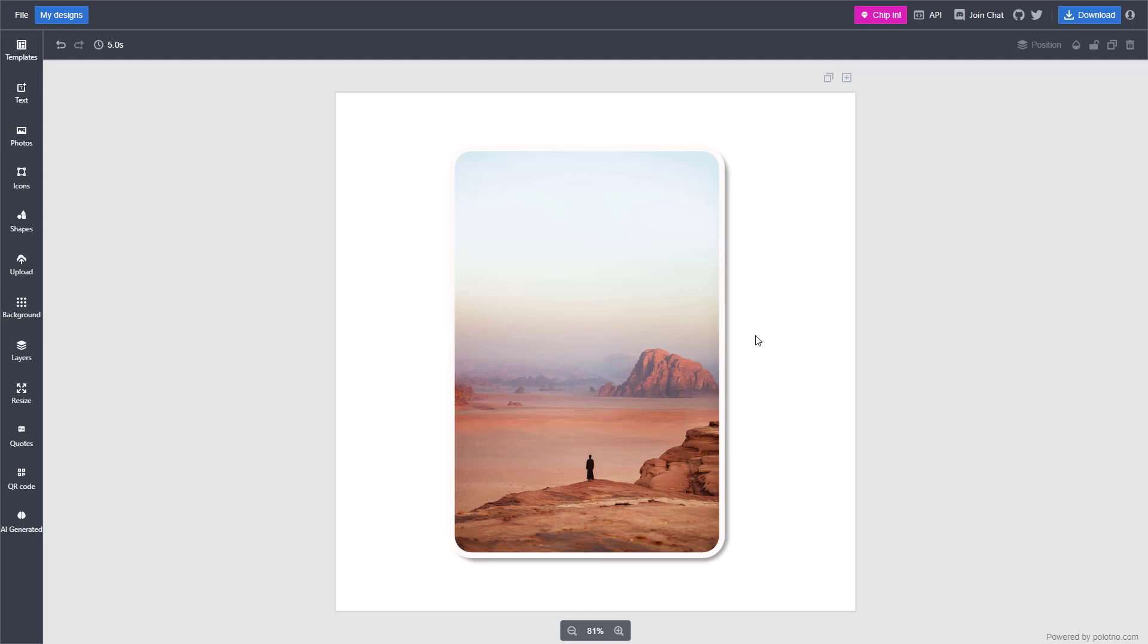That is how you can apply photo effects inside of photos inside of Polotno Studio. I hope you guys learned something, and as always please like, comment, share and subscribe.